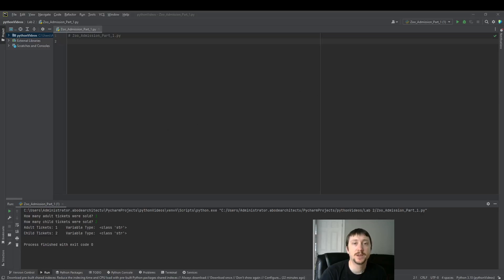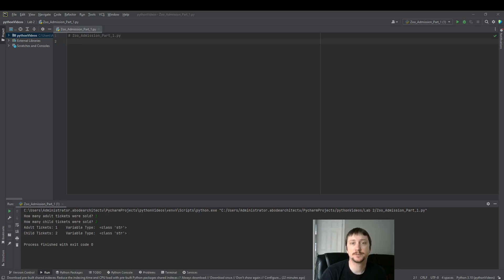Hello everyone. Today we're going to look at gathering input from the user and also doing some data type conversion.